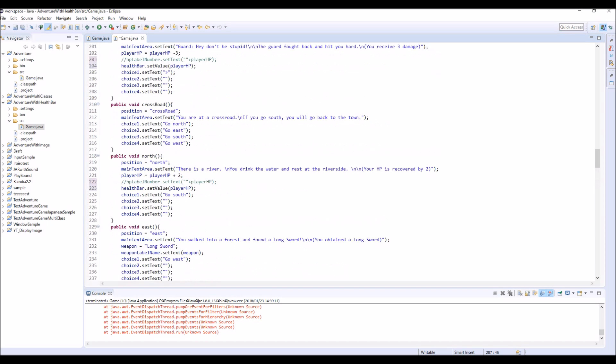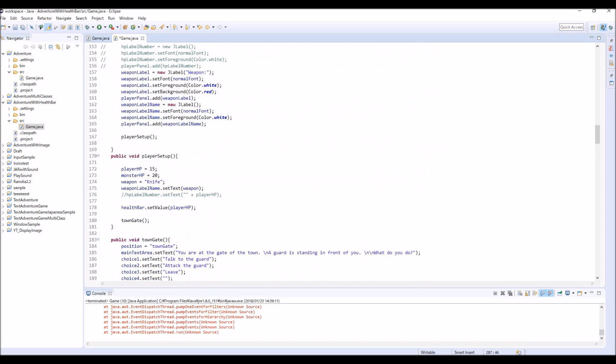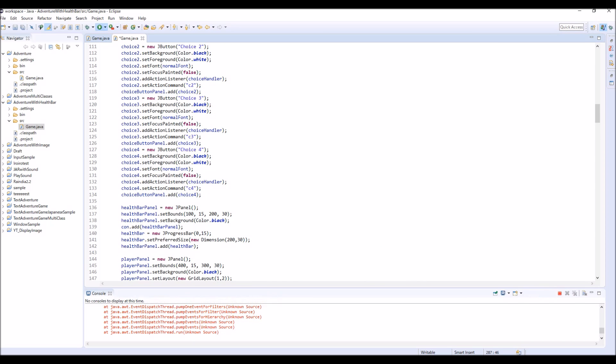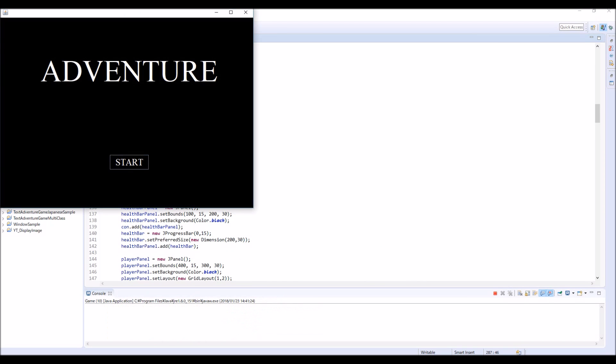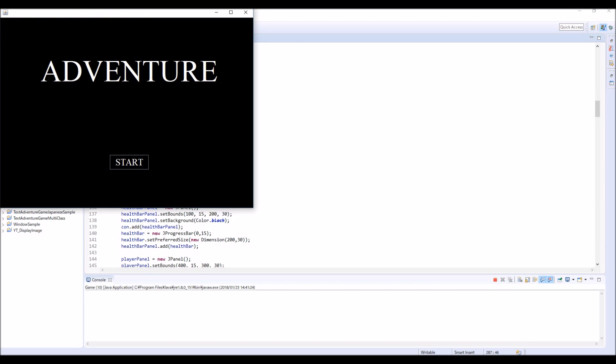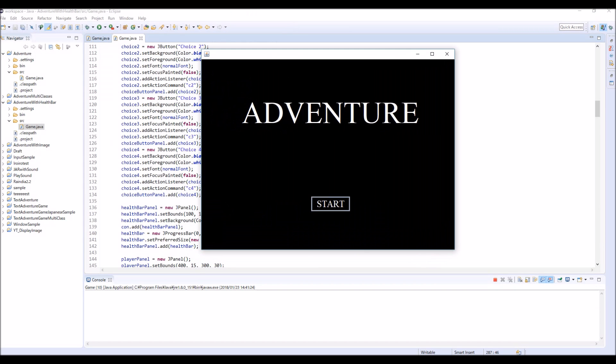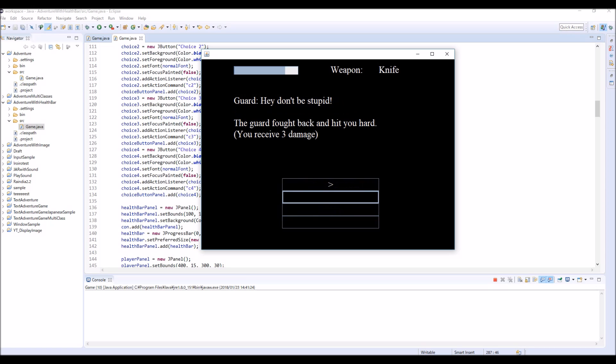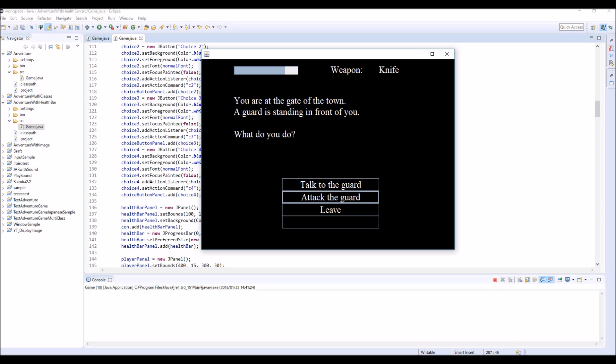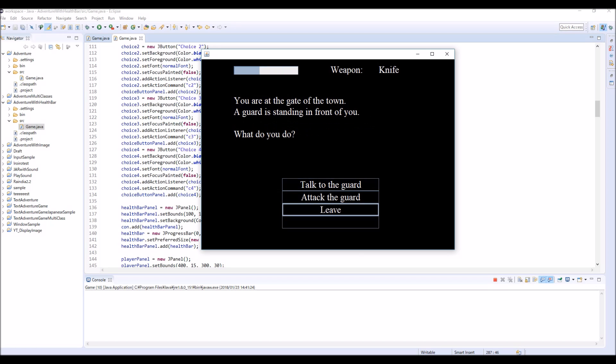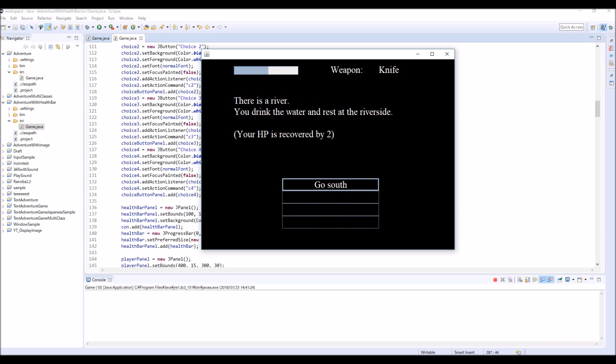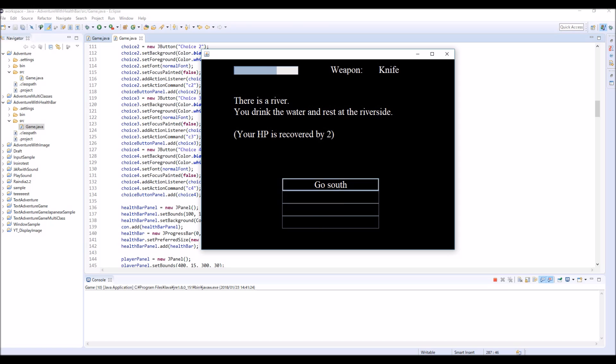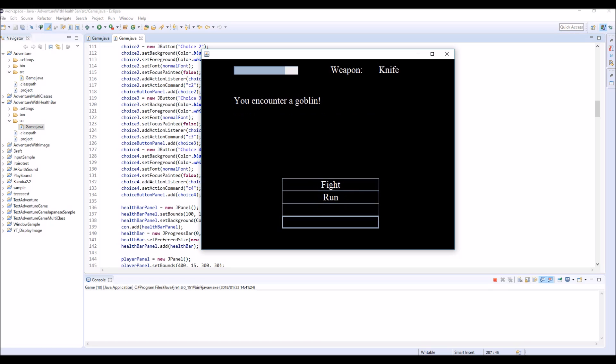So let's check the game. Okay, so this time no null pointer error. Start. If you attack the guard, then yeah, your HP decreases. You receive 3 damage, attack, and another damage. Okay let's leave and let's go north. So you drink the water and you can recover your HP like this.